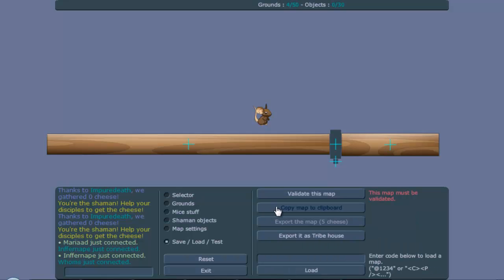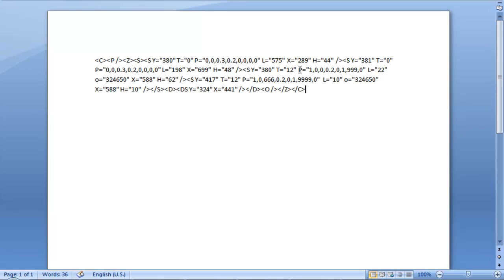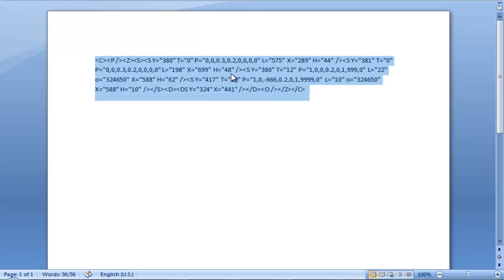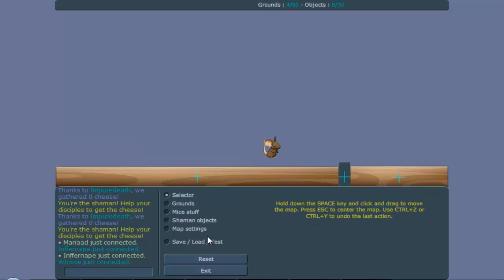Let me copy this and paste it. Now you see here is the 666 again. We will just add a negative to it. So minus. So now it's minus 666. So you have a negative ground.